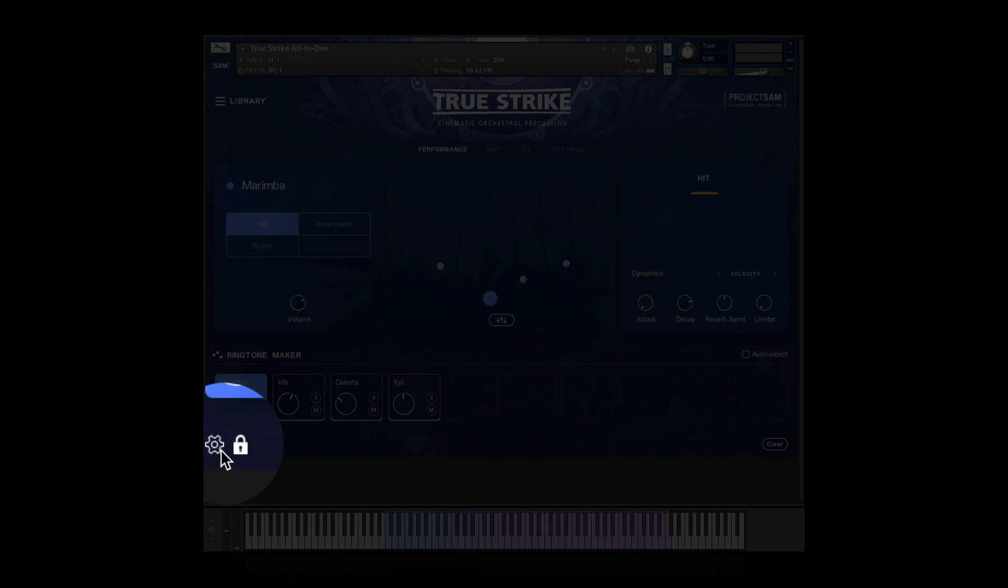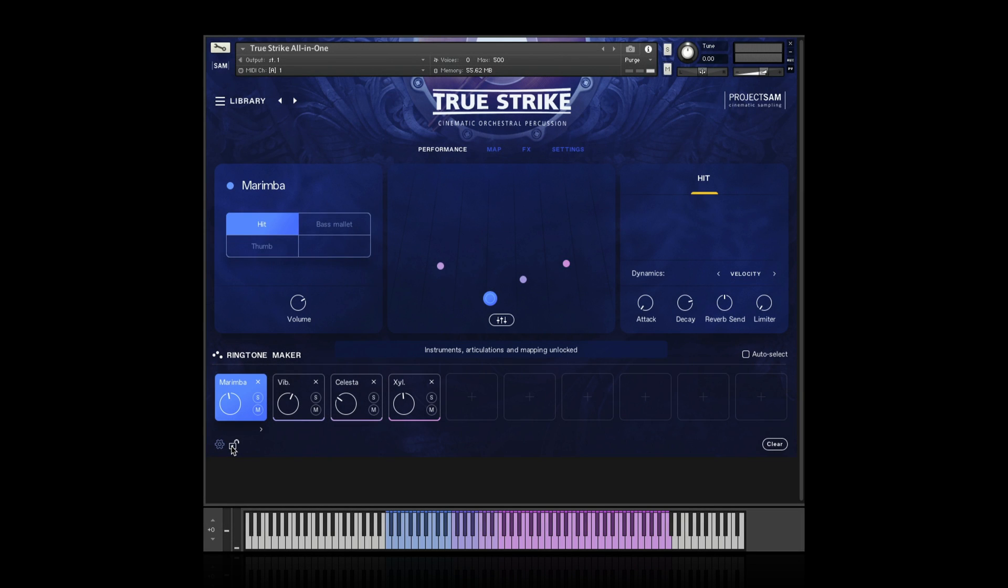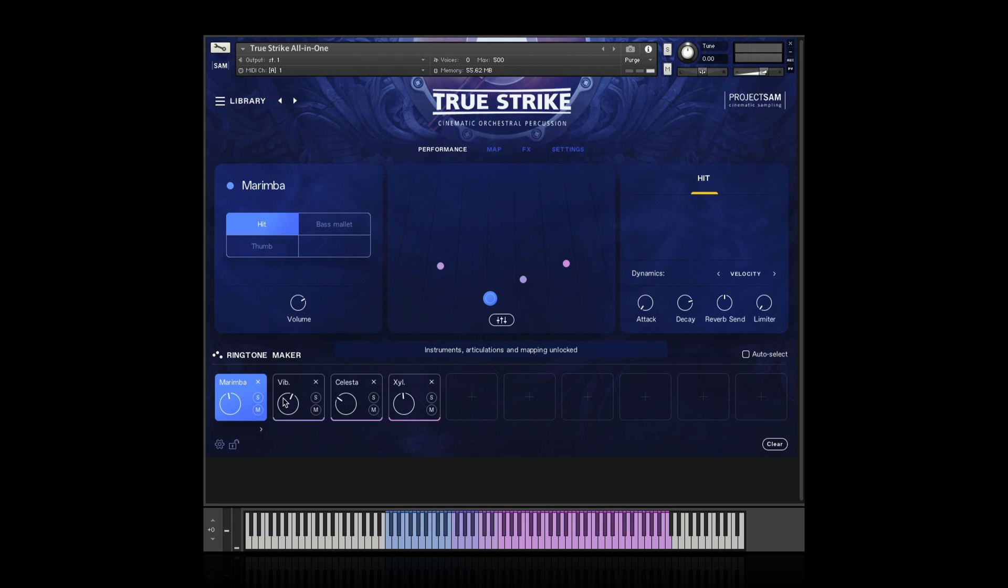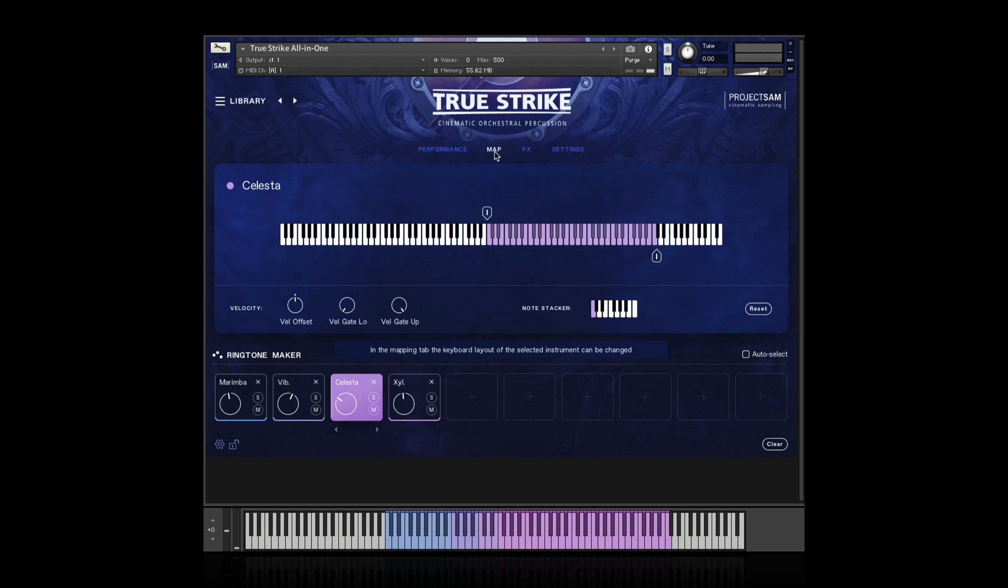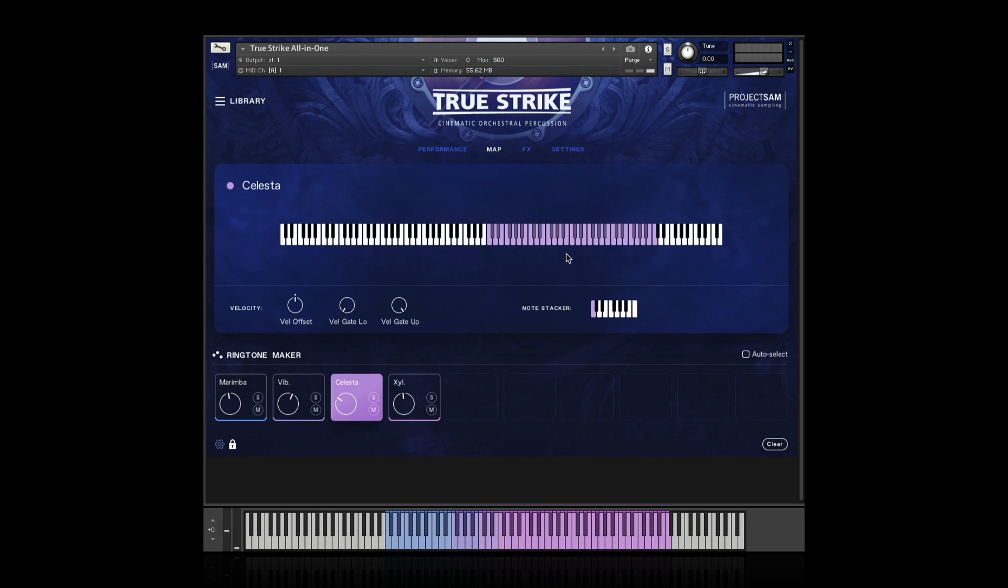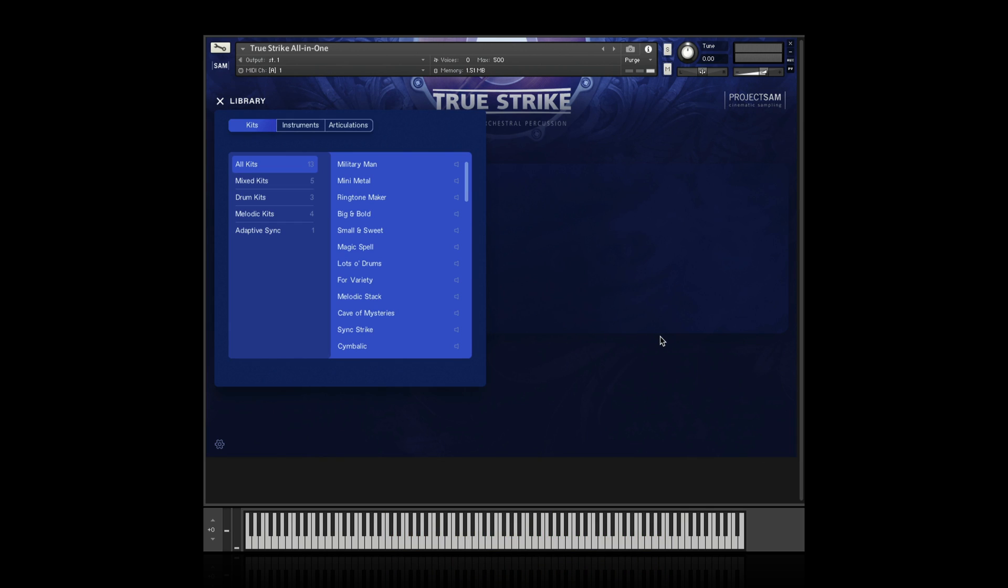Then there is the lock icon. This locks up part of the interface to prevent you from, for example, accidentally removing an instrument from a slot or loading or unloading sound groups or shifting the mapping in the mapping view. When you load one of our kits, this lock option is always enabled. But you can always unlock to make changes if you want. And finally, if you want to start all over, reset all the slots and parameters, you can use the clear button in the bottom right corner, just like that. And this will take you right back to the browser.